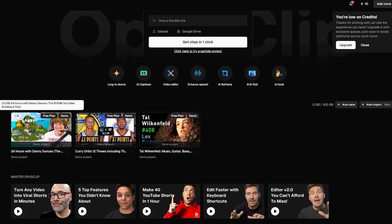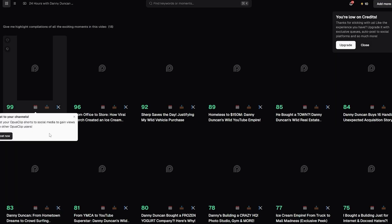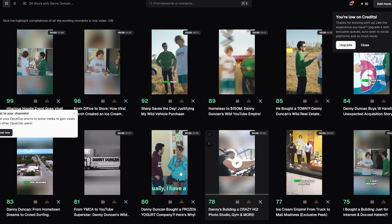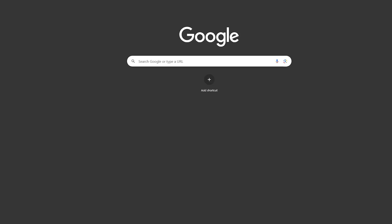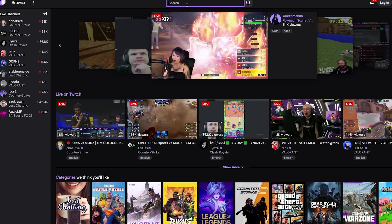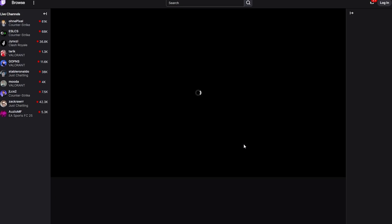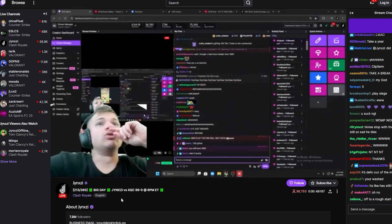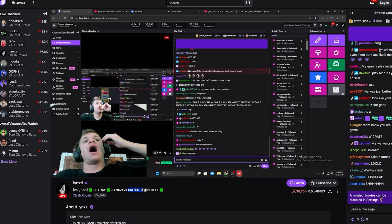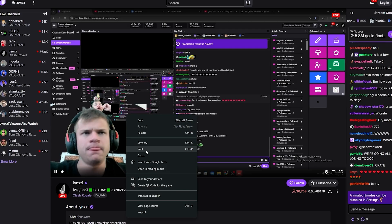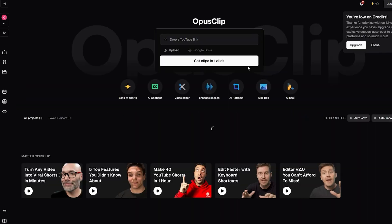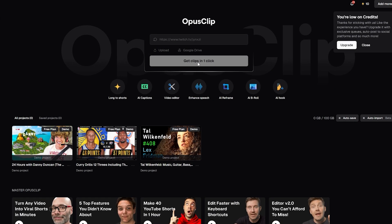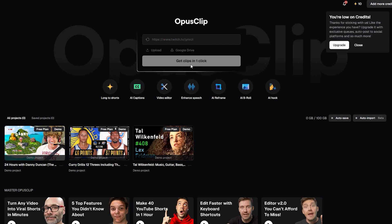I'll click on the '24 Hours with Danny Duncan' demo to try it. But actually, let me open up Twitch and see who's currently streaming. Flash Rail is online and it looks like xQc is in some sort of tournament. Let's go with that — I'll click the share button and copy the Twitch link.